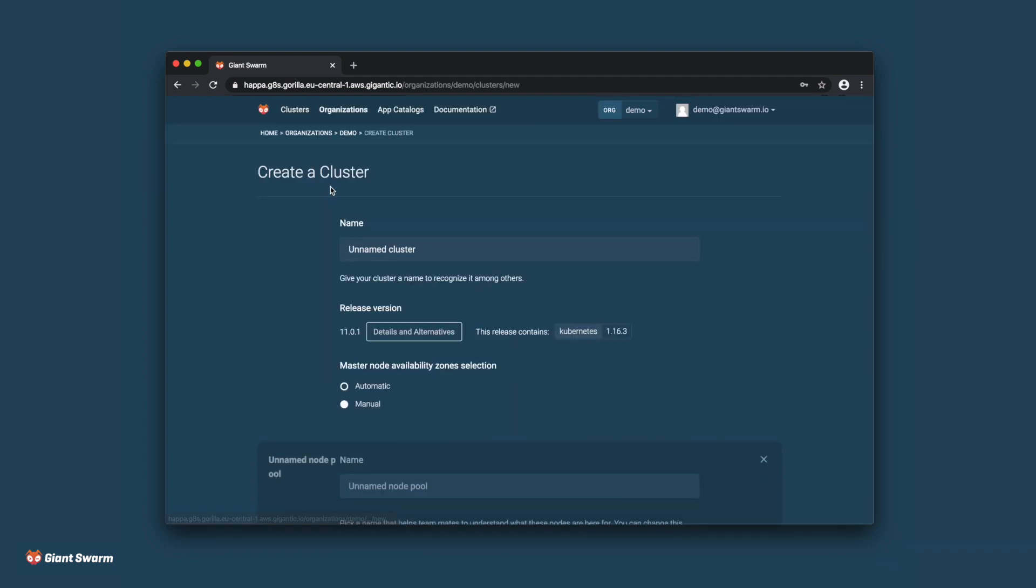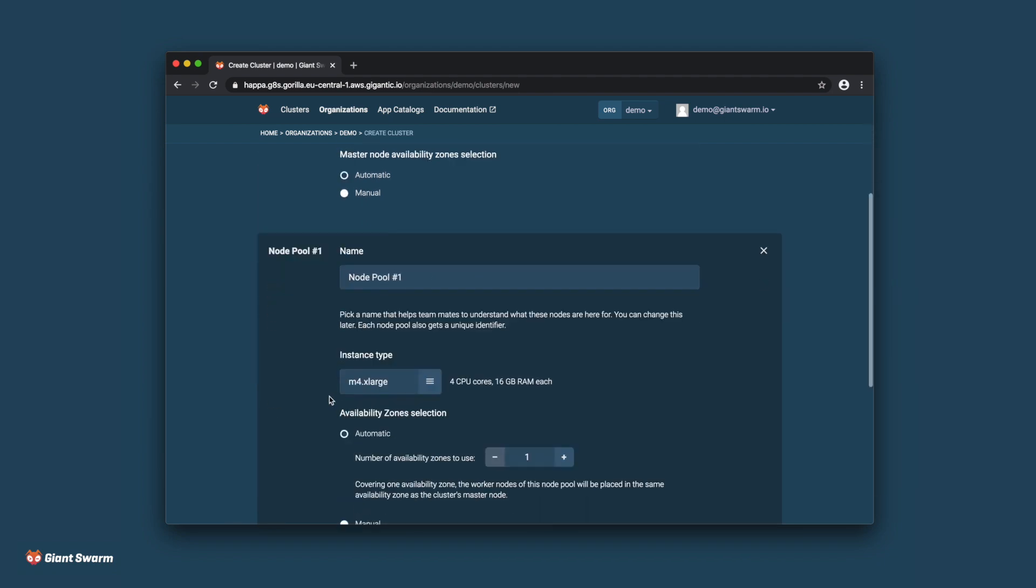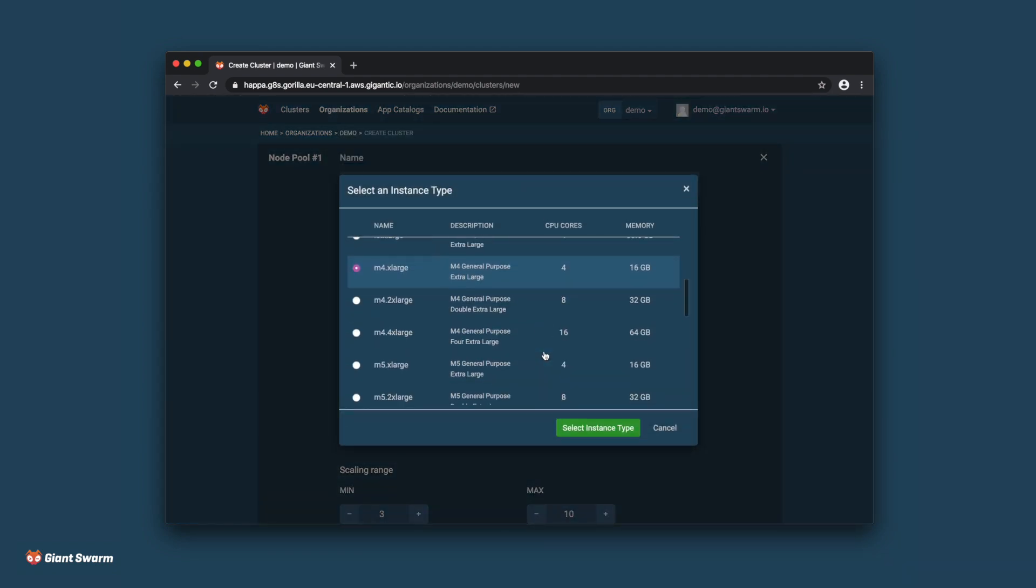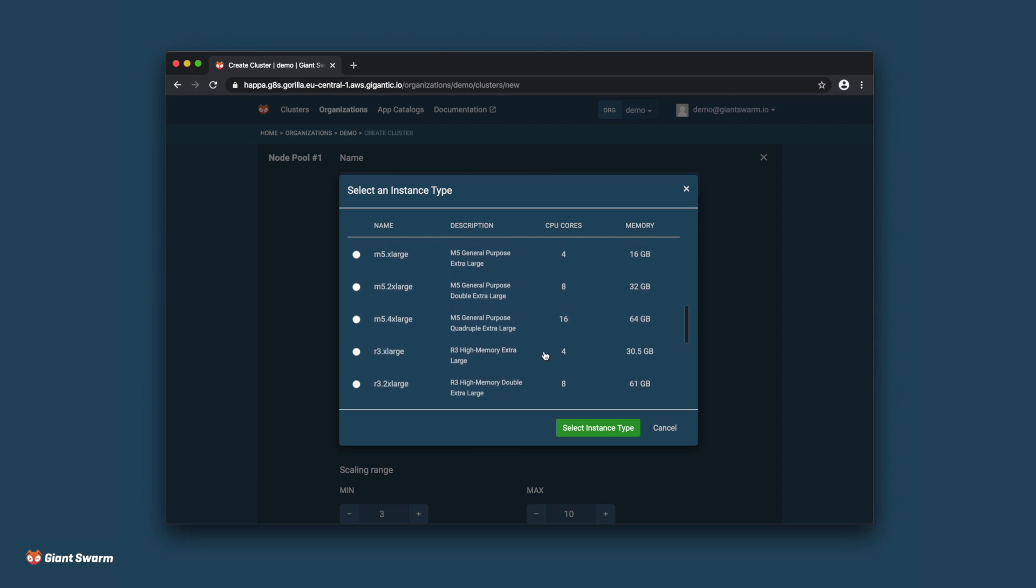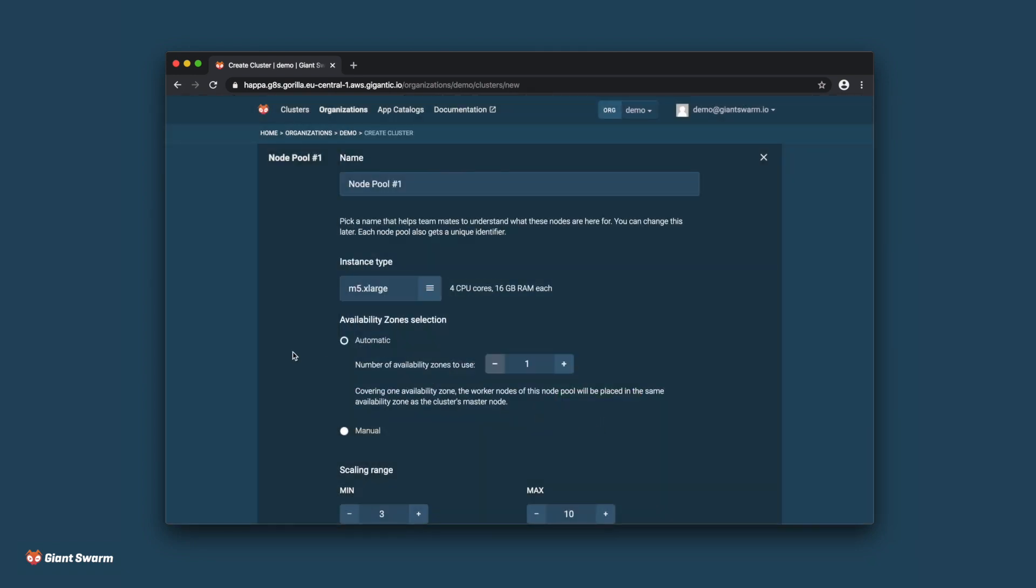Creating a cluster is as easy as giving your cluster a name, picking an instance type. In this case I'll pick M5 Extra Large, and then choosing how many workers your cluster should have.